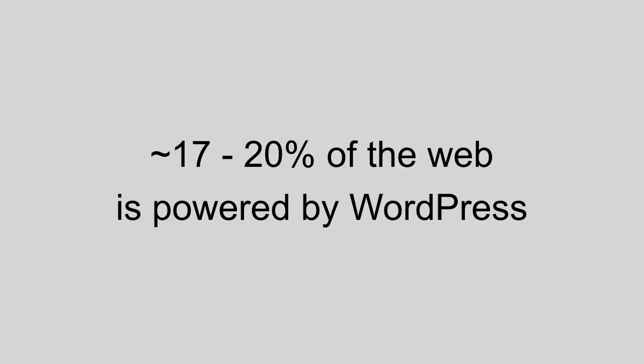Now not only can WordPress help you, but the community surrounding WordPress can also help you, and it is a massive community. Somewhere between 17 to almost 20 percent of all websites on the internet are powered by WordPress. That's almost one in five.